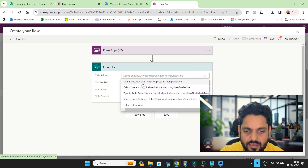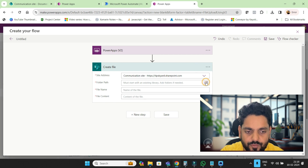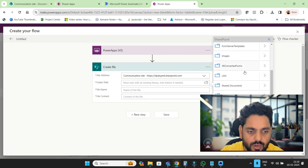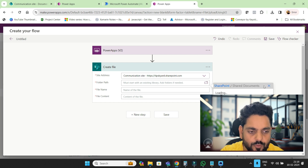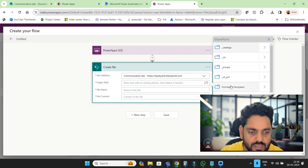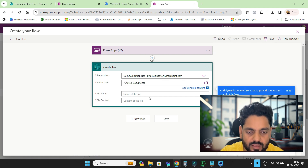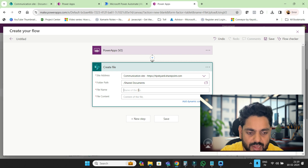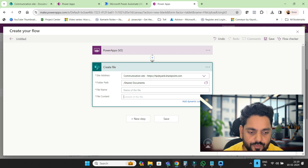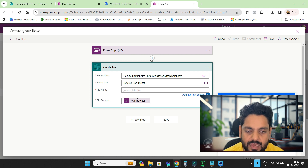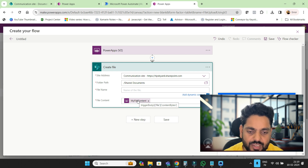This is the site address — I'll put my site address here. For the folder path, I'm choosing the Shared Documents library. Now here we have file content and file name. The content we define is 'my file content', but my file name is not 'my file content' — inside the trigger body you can see there is 'content bytes', so select that.